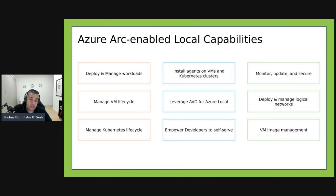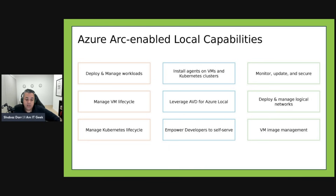You can monitor, do update management, and deploy and manage static and DHCP-based logical networks on-premises for your hosts and workloads. You can also create and manage storage paths to store your VM configurations — so there are more in-depth capabilities with Azure Local compared to the other services.